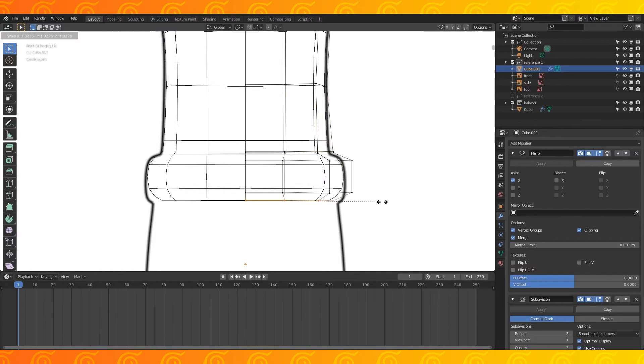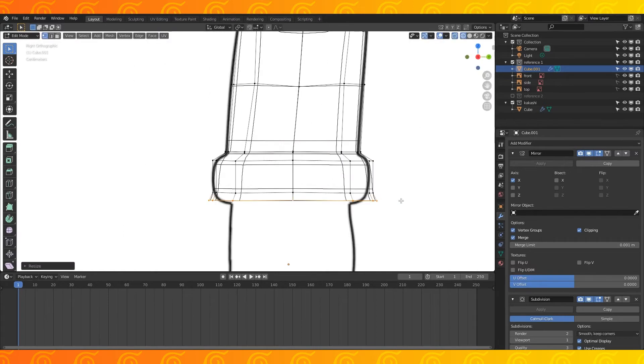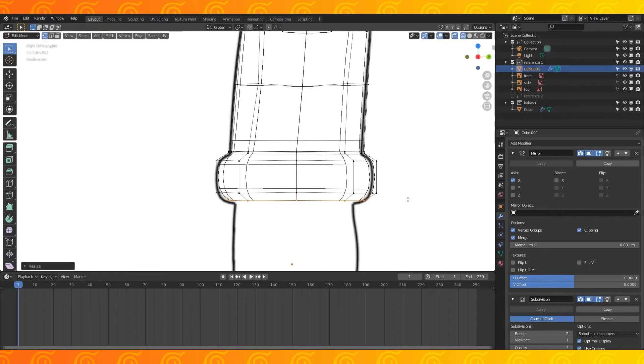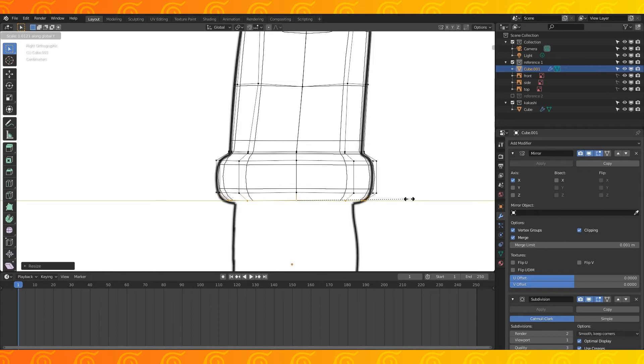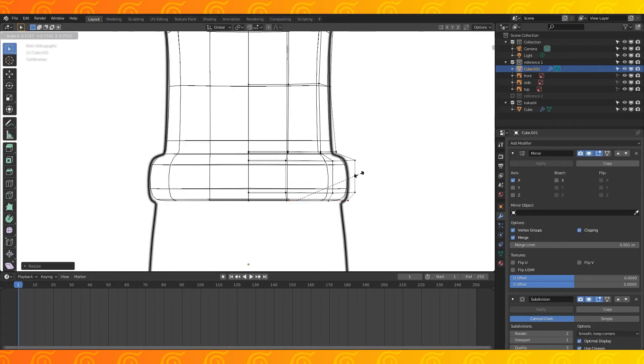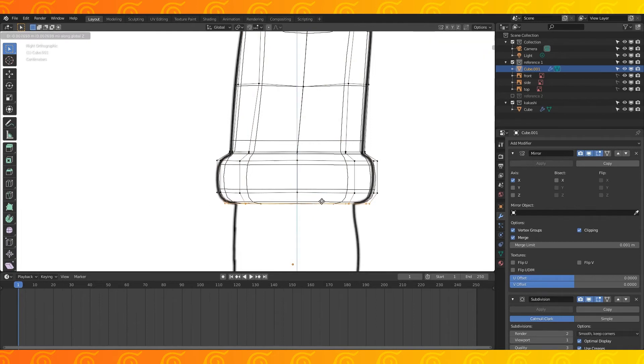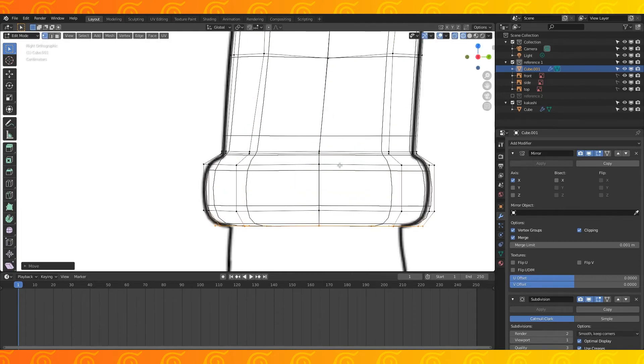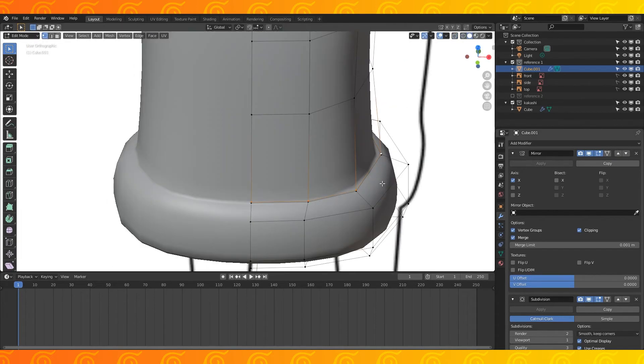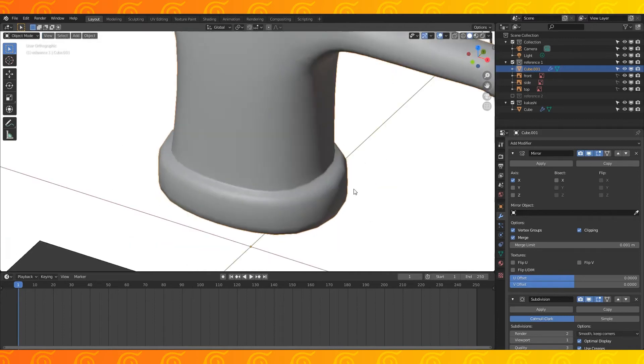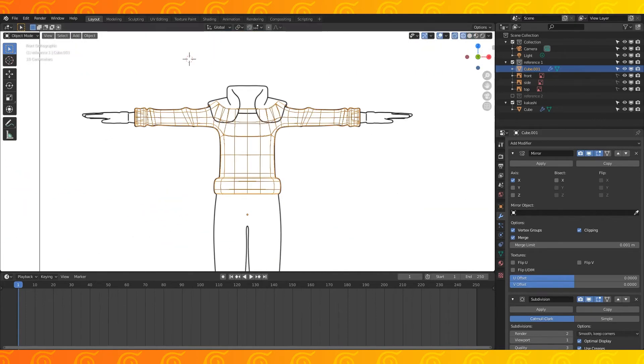Add an edge loop on the body and drag it down to sharpen this crease. Scale the bottom edge loop on the X and Y separately to match the reference. When it's close, extrude and scale down another set of faces to round the edge. Select all these bottom vertices and drag them down. Add an edge loop here, and that's pretty much the chest for now.